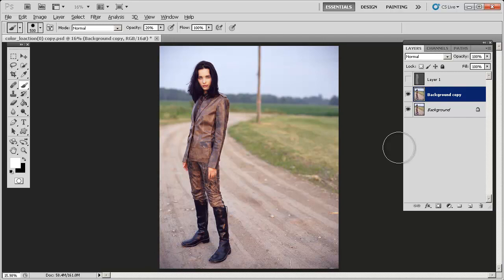It's also very nice to use if you want to make a photograph pop more. With this model, for example, I'm going to burn the areas around her and maybe dodge her hair and boots a bit, and it will make the image pop a lot more.